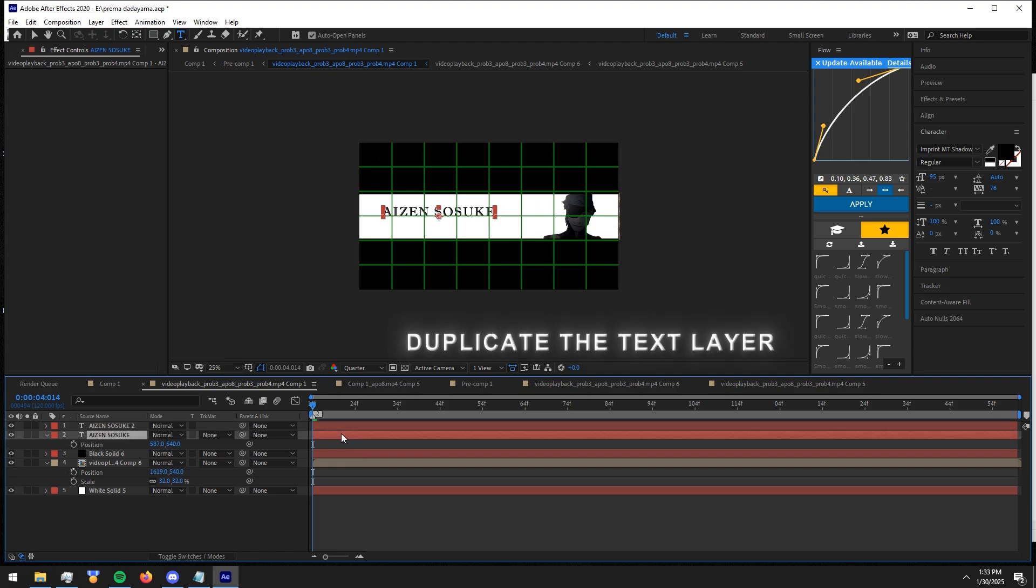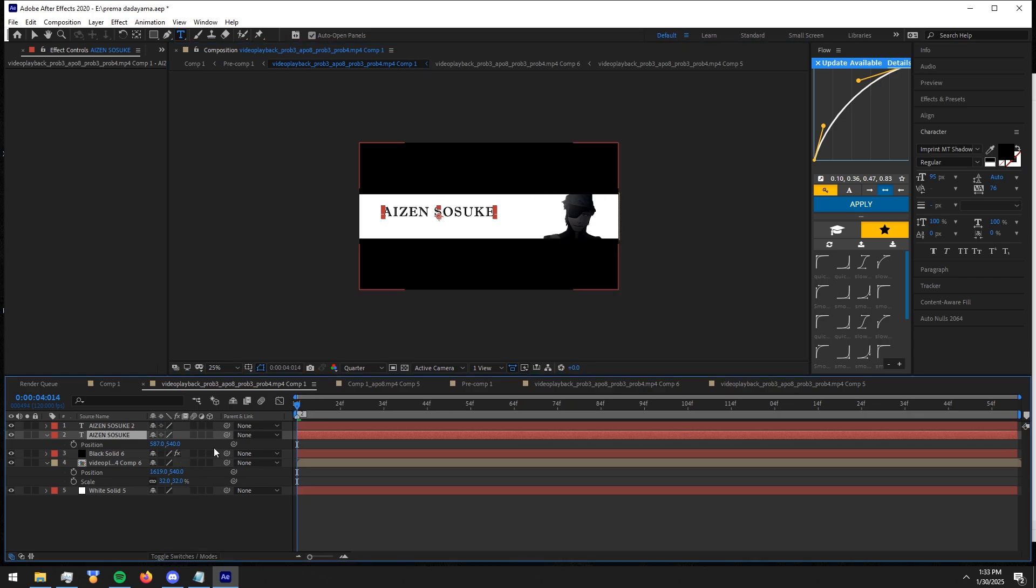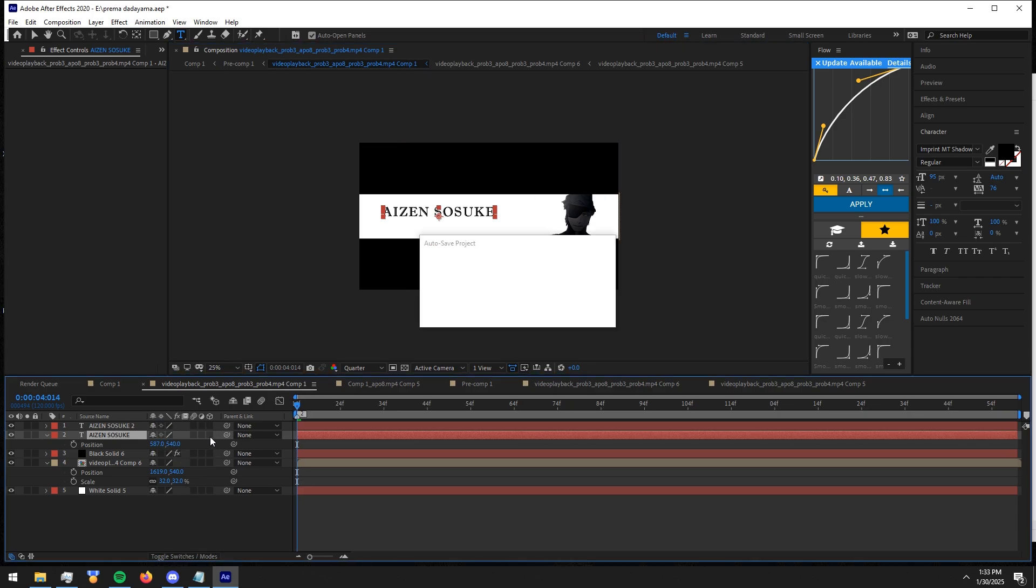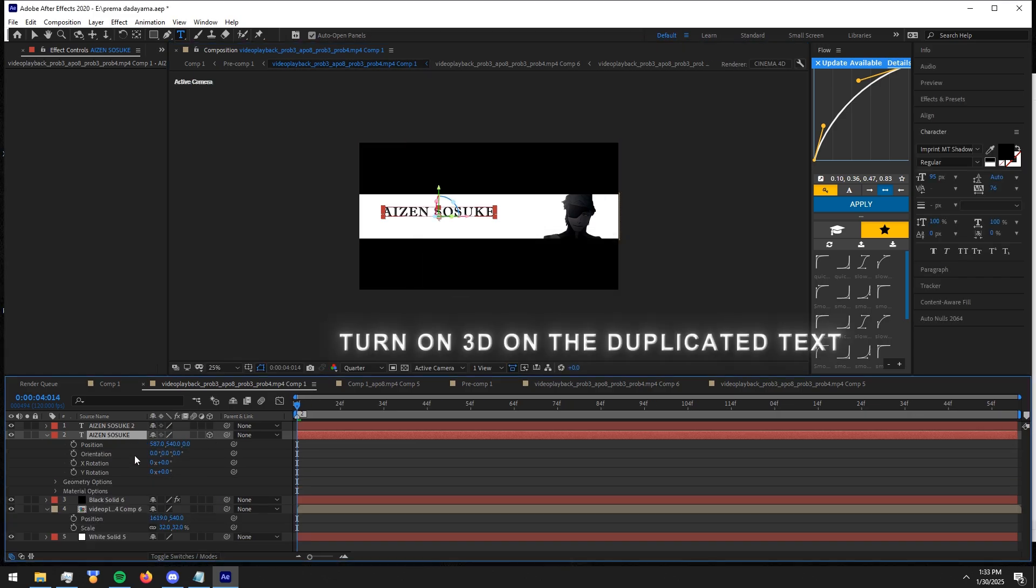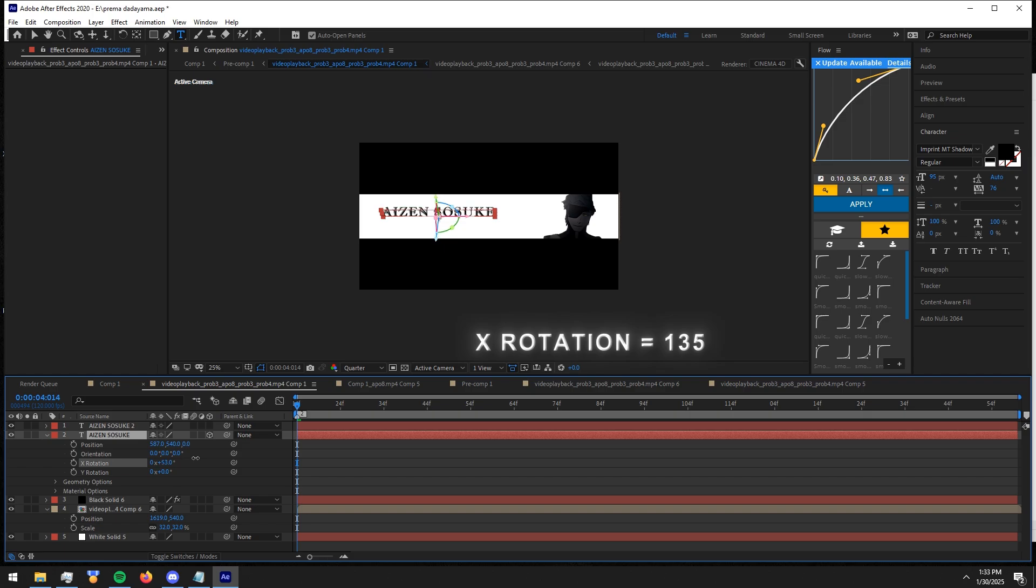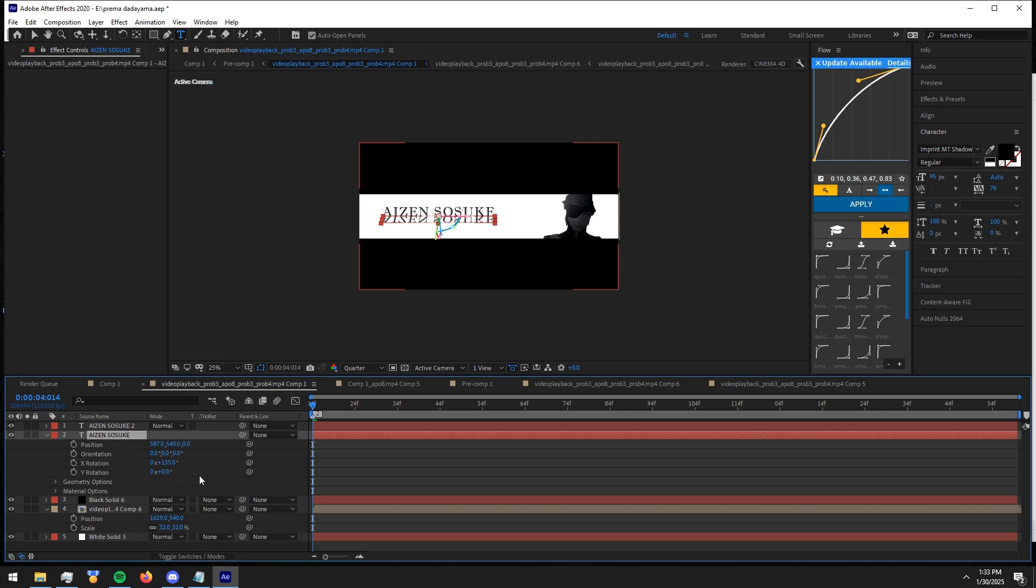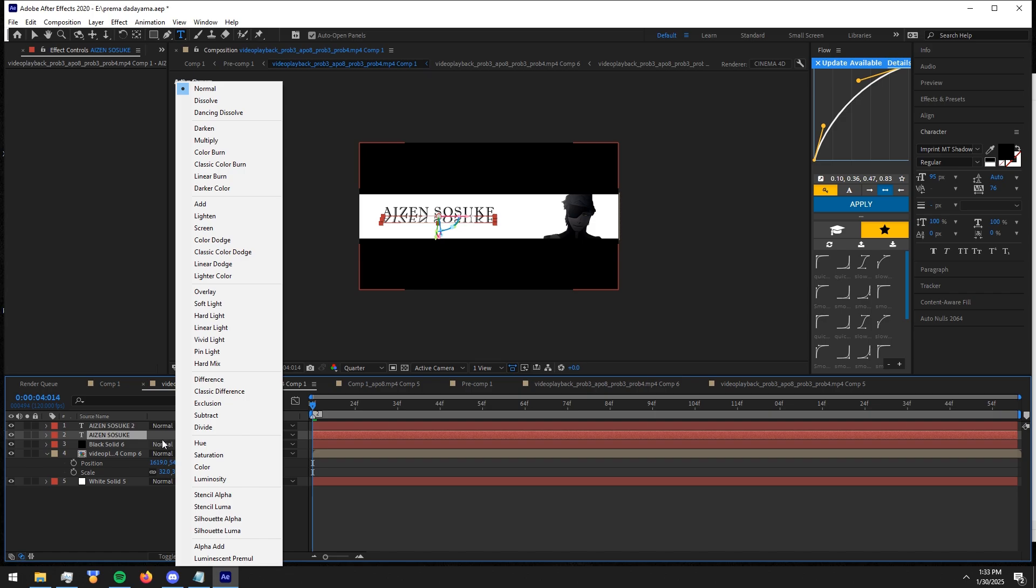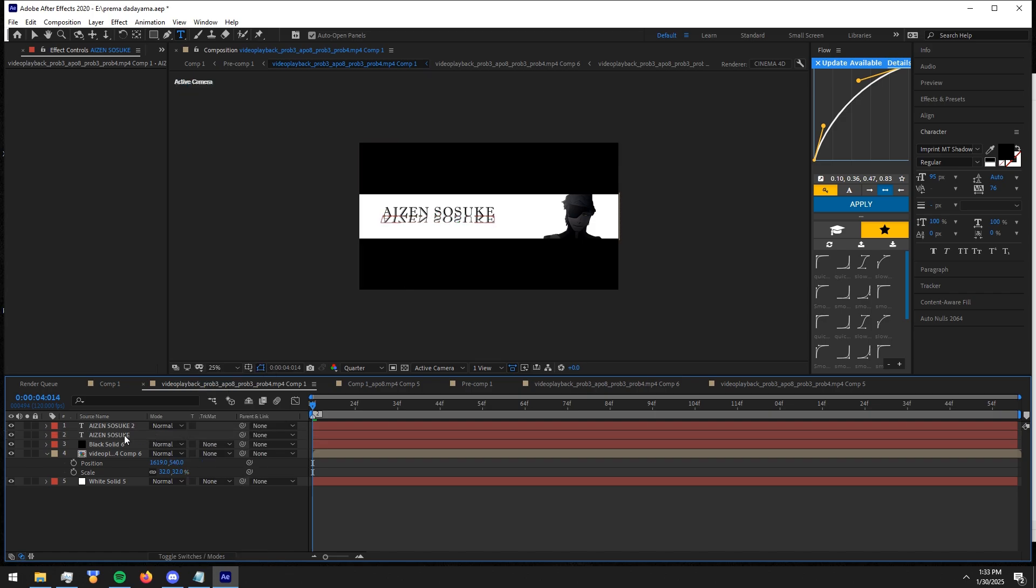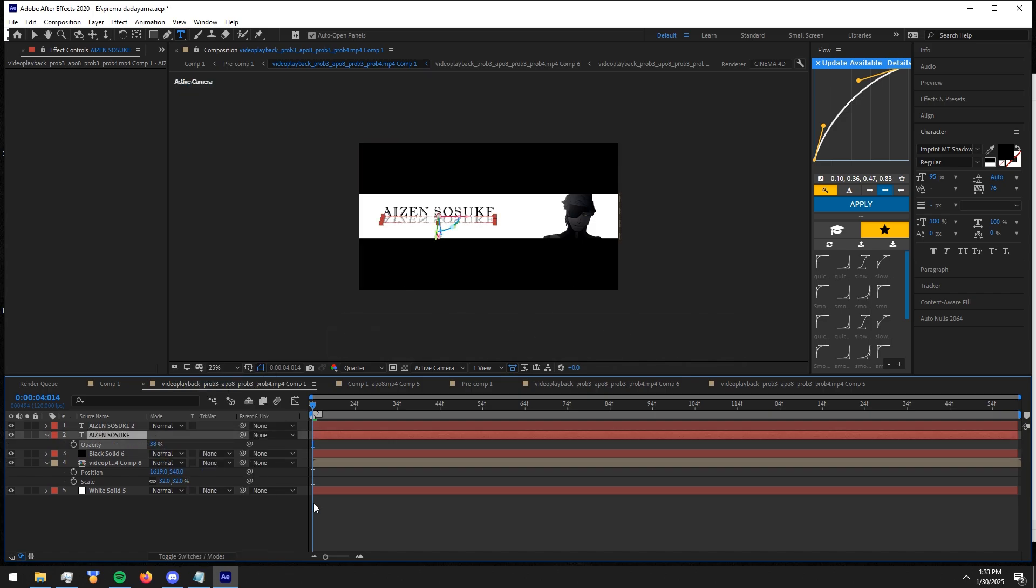Turn on 3D on the duplicated text. Now rotate it like I do. Now press T and adjust the opacity like I do.